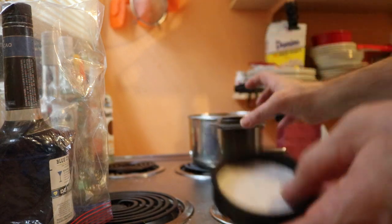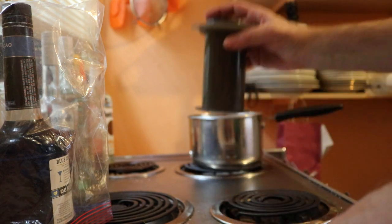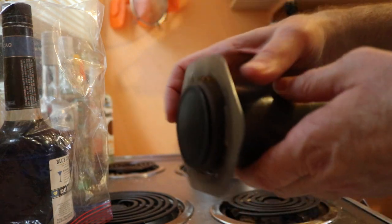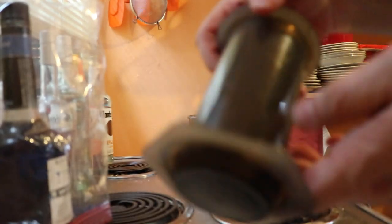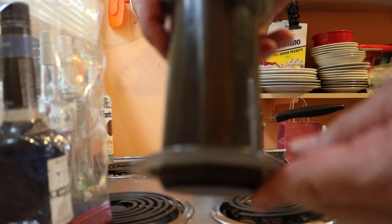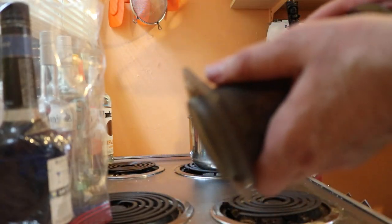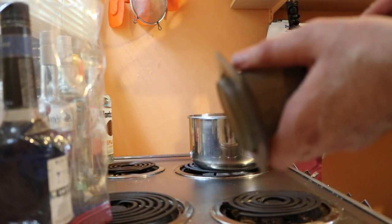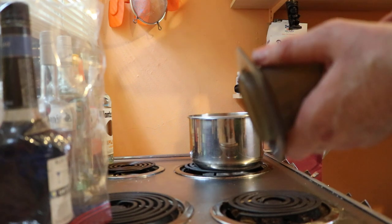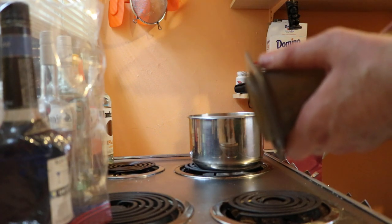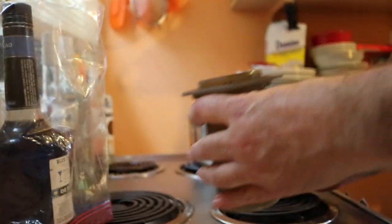For best results, use the AeroPress coffee press. It's just like using a French press but has a filter. Put the filter into the press and screw on the bottom.